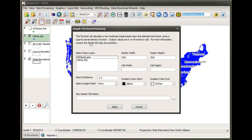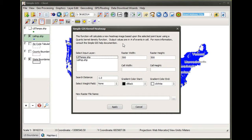In this case, I'm going to use the kernel heat map function. A new dialog box appears, and the description tells me it's going to be based upon a kernel density function and the output values are in number of events in the cell. You can consult the simple GIS help documentation for details of the calculation.